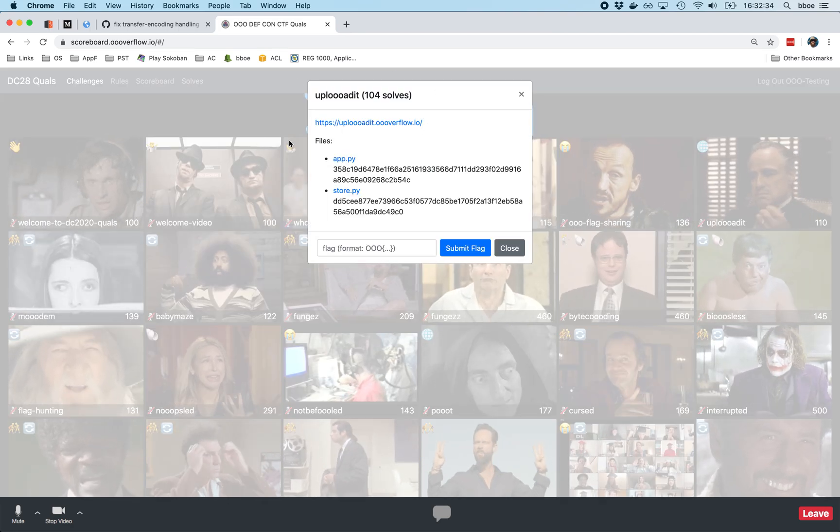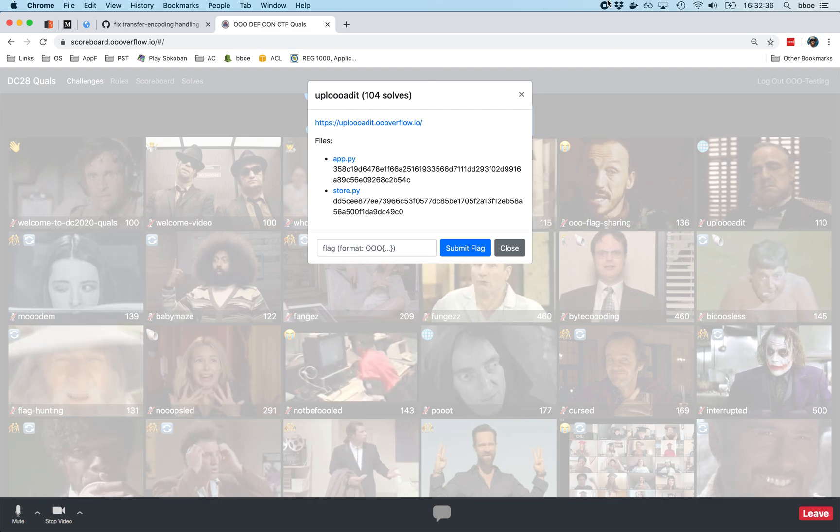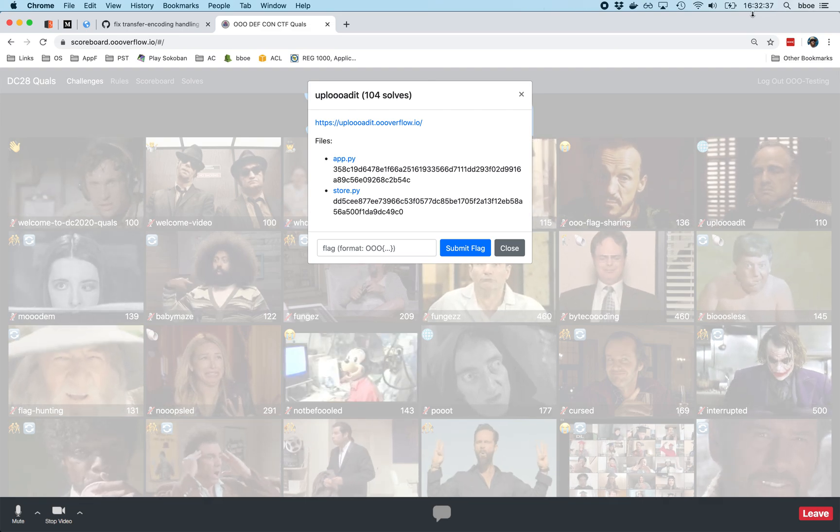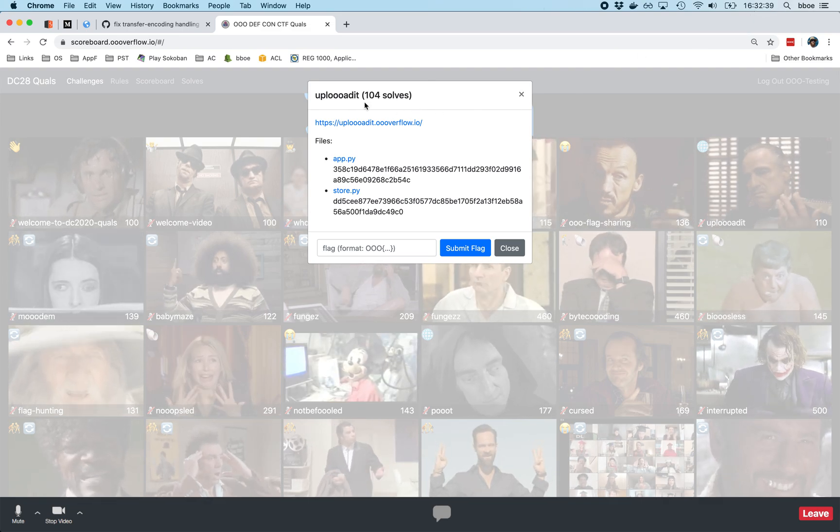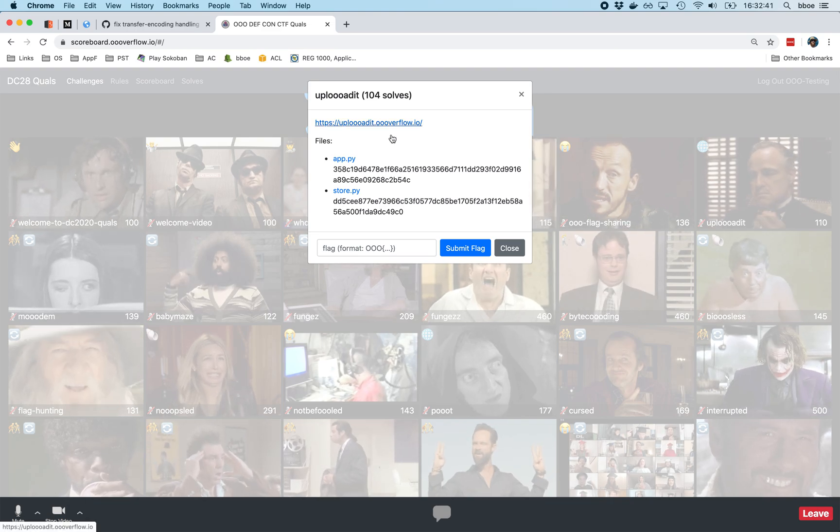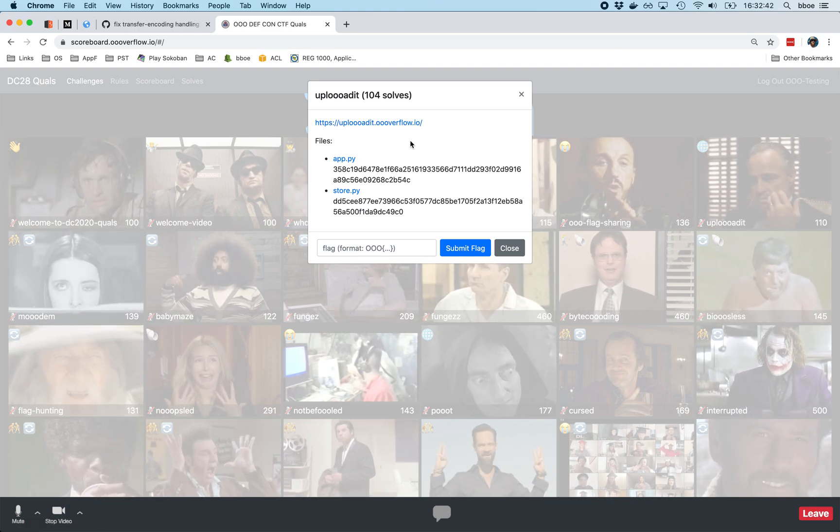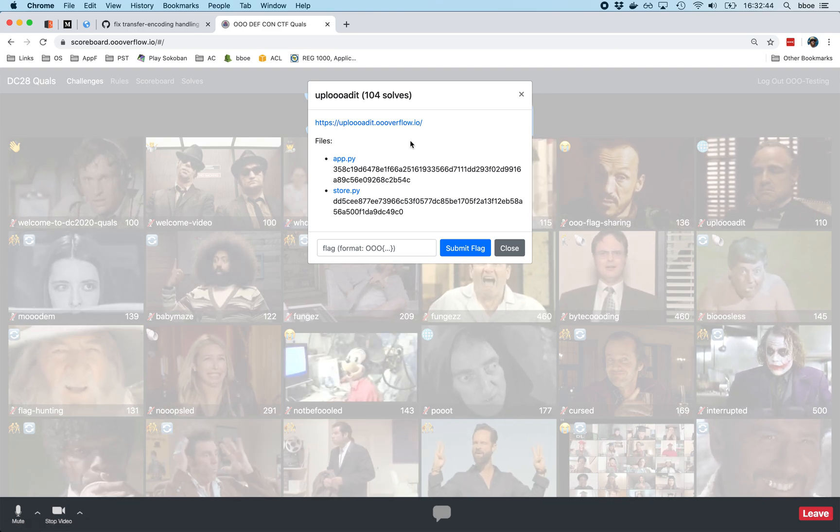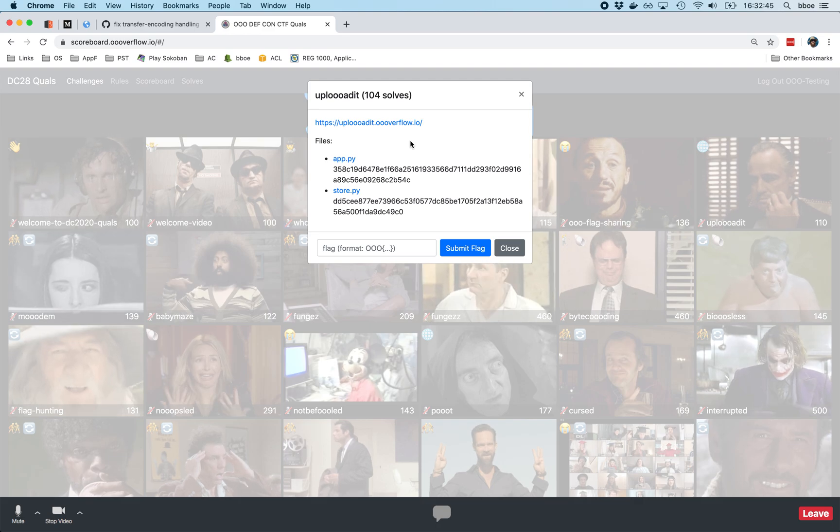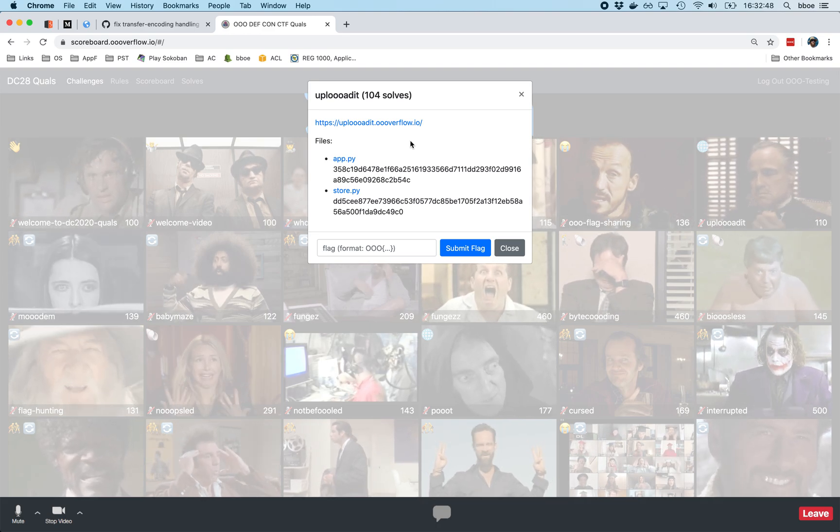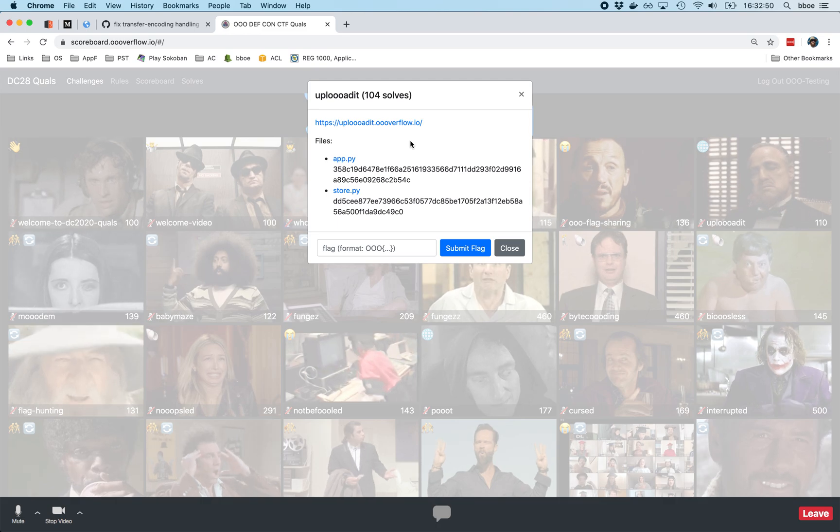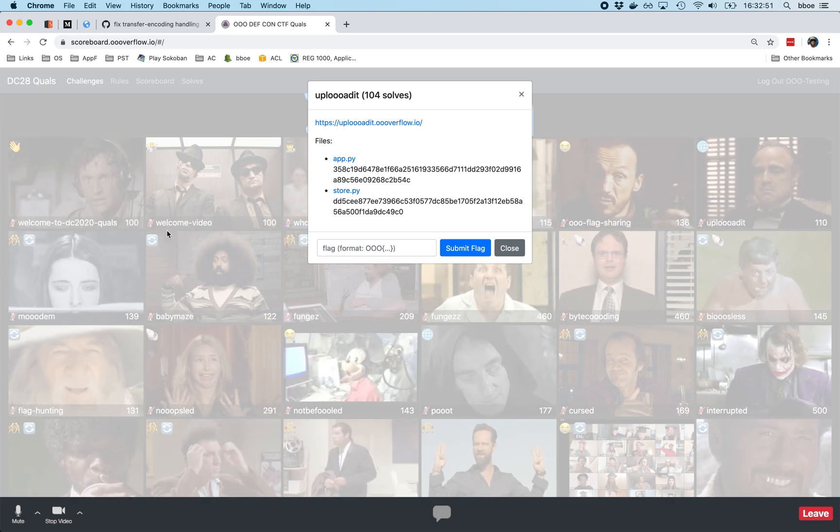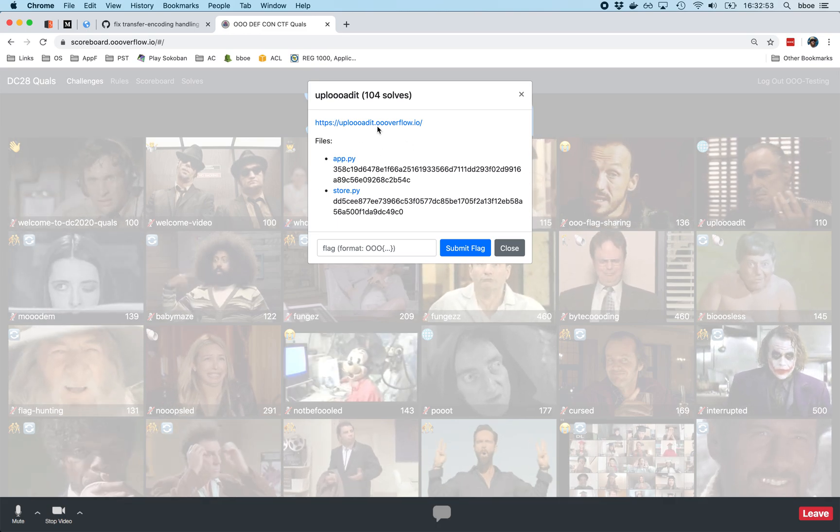So as you can see Upload It, the challenge is still going. We have about 28 minutes left in the competition. There are 104 solves. I think this ended up being the most solved challenge. Well, it's not over yet, so I can't say this definitively. But most solved challenge that's not one of the trivial welcome video or welcome to DEF CON 2020 calls.